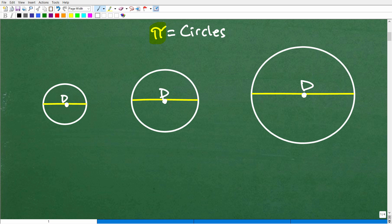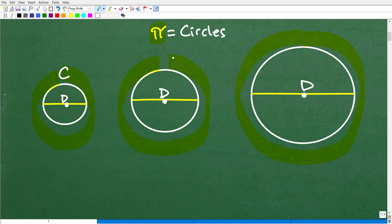There's another aspect of a circle we want to talk about: the distance around the circle. The distance around is like the perimeter of the circle. If you got a string and went around the circle, then laid out that string, that measurement is called the circumference. The circumference is the perimeter or distance all the way around the circle.